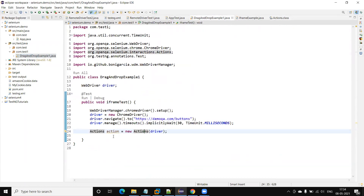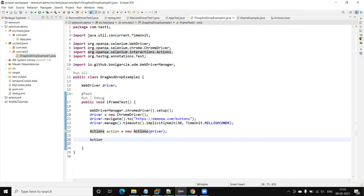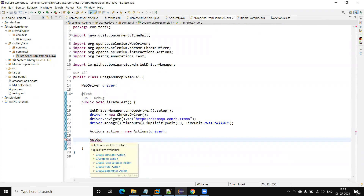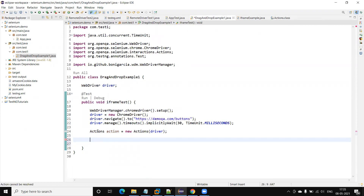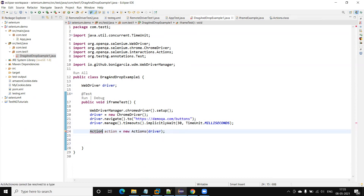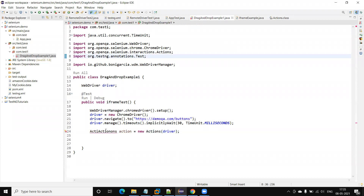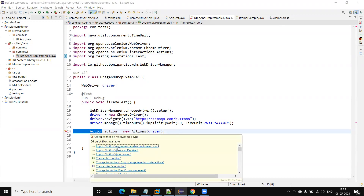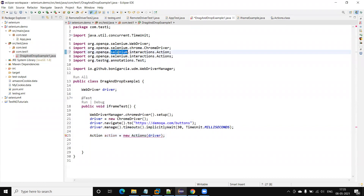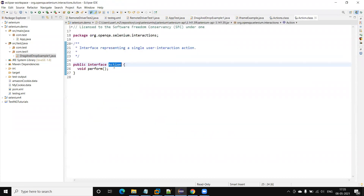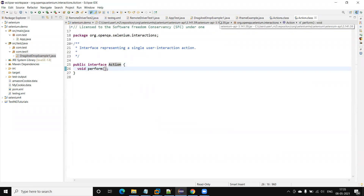There is an Action interface under org.openqa.selenium.interactions. That interface contains only one method, which is perform. So the distinction is: Action is an interface while Actions is a class.